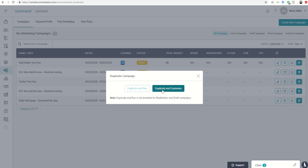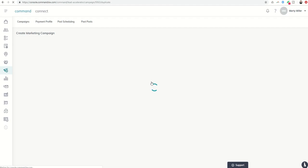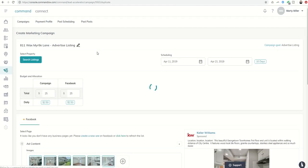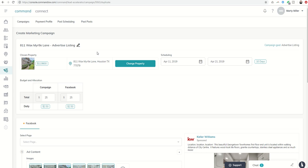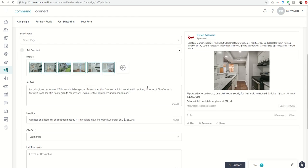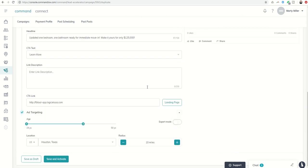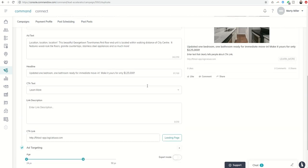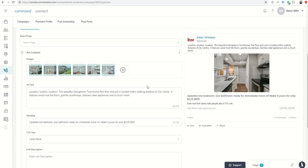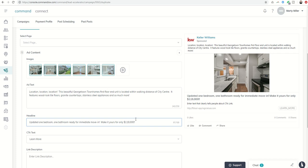I can also click on duplicate and customize, and it'll open the marketing campaign with all of my information already put in. And then if I wanted to just change one or two things, like I'd lower the price maybe, right? So say this was a listing real-life scenario, I did lower the price on this listing, so I could change that to $119.9.